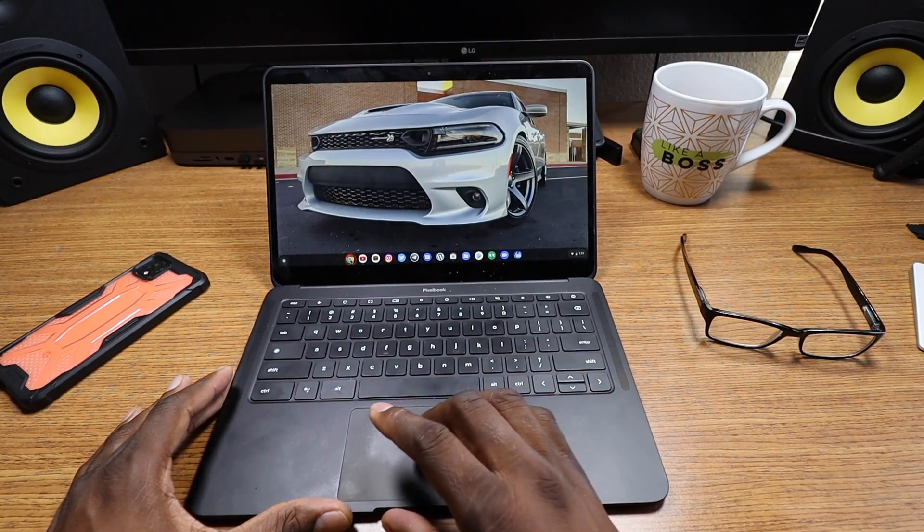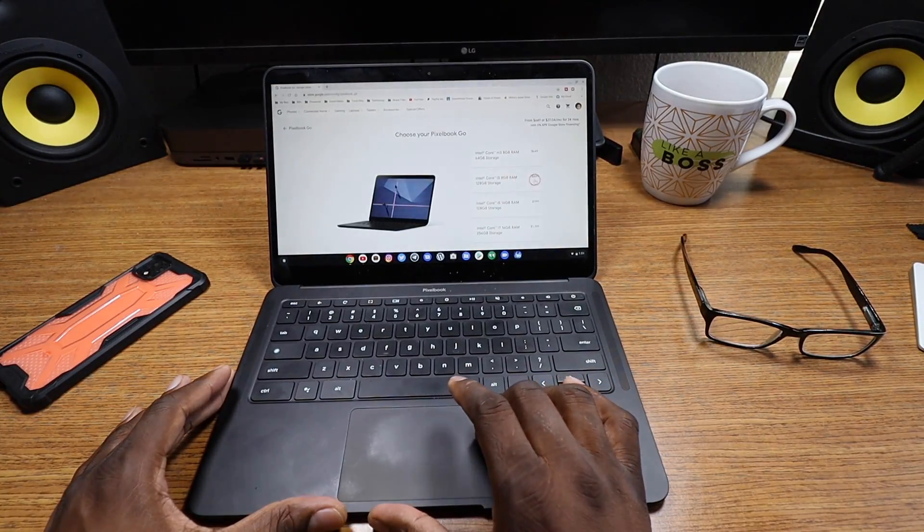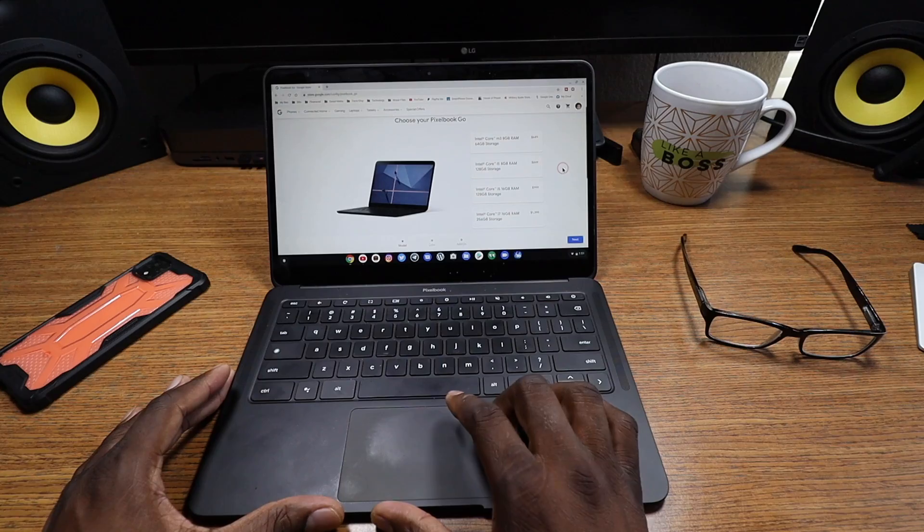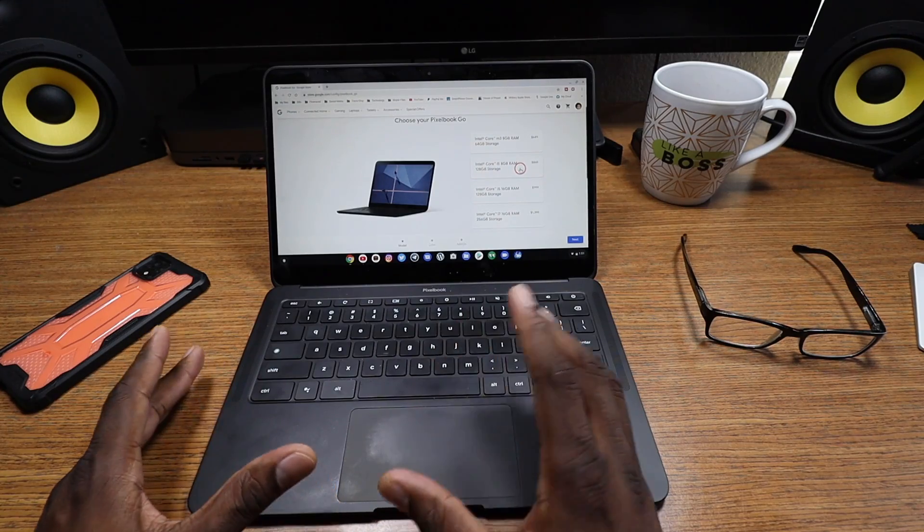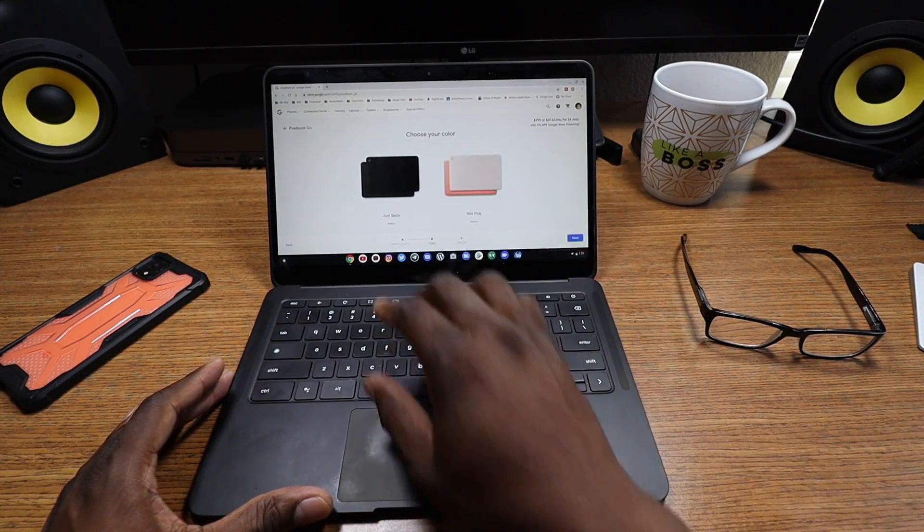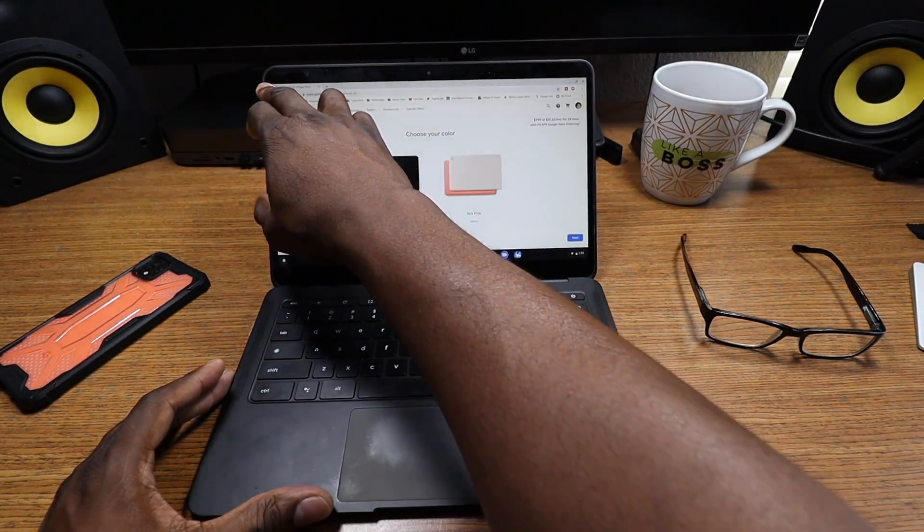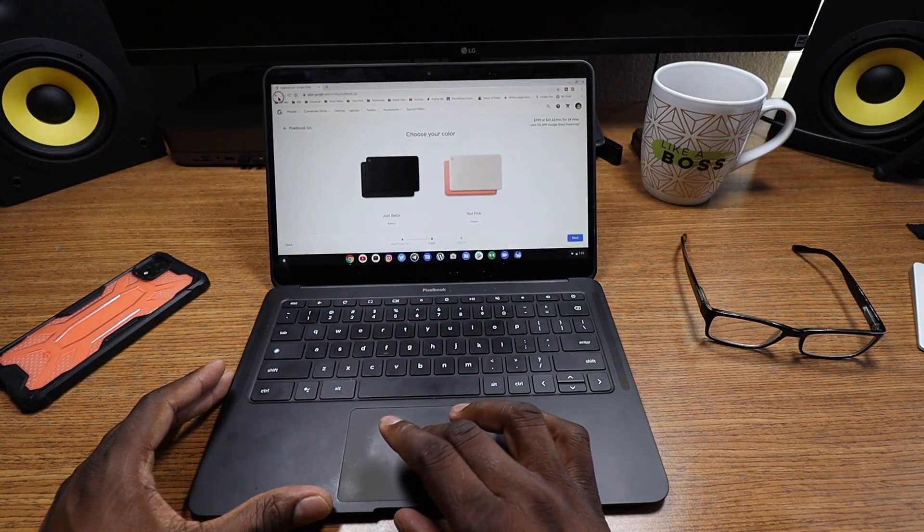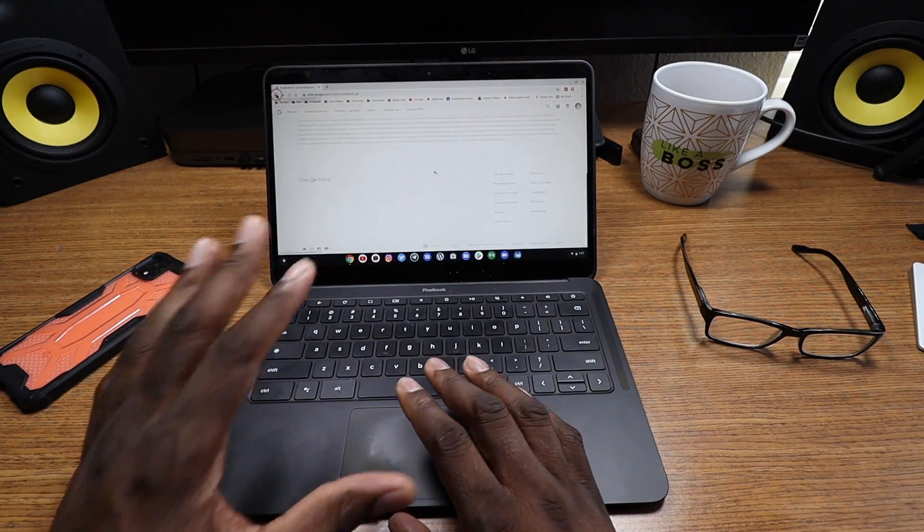When you consider that, $650 for this machine with 8 gigs and 64 gigs of storage. I think it has 64 on that one. Let me see. Yeah, it's got 64. I will tell you, just look at Apple's lowest one and go to this Core i5 right here.